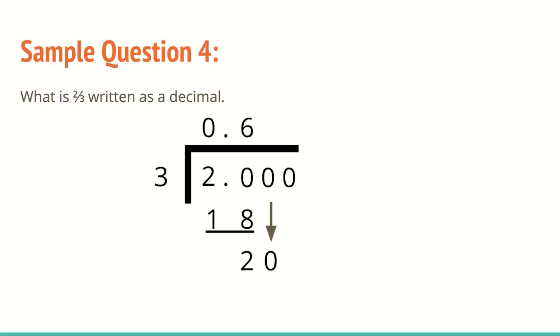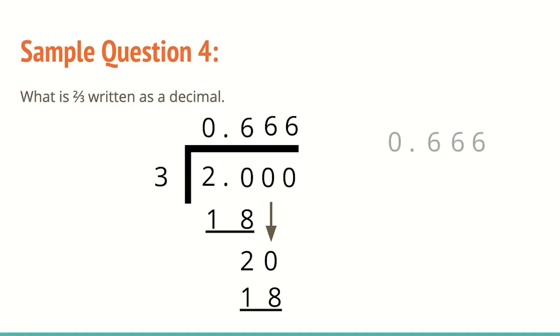20 divided by three is six. Six times three is 18. Subtract, we would get two. We see that the same thing is going on. So if we did this again, we'd end up with six. We see a pattern that sixes just keep continuing. So when this happens, we generally would take this number and round it off to the second place value or the hundredth place.